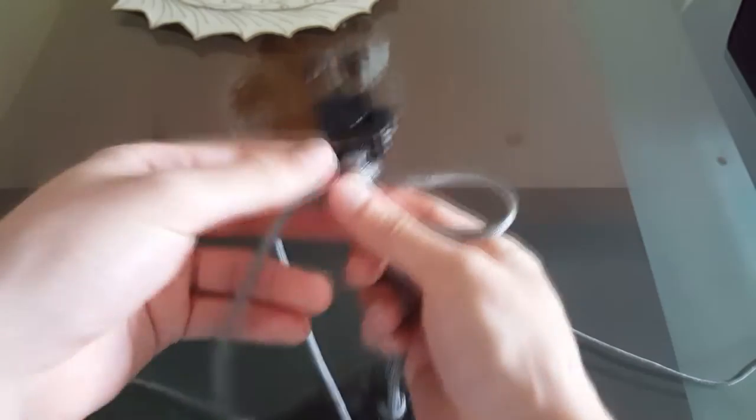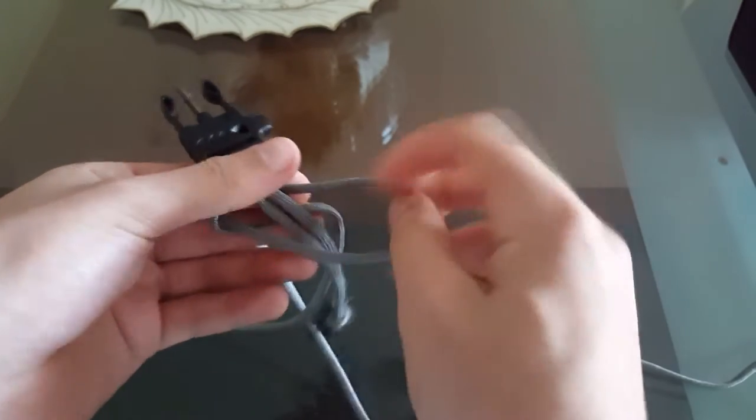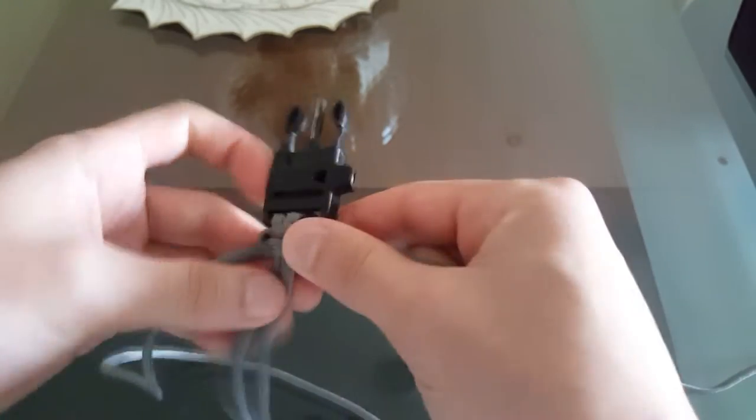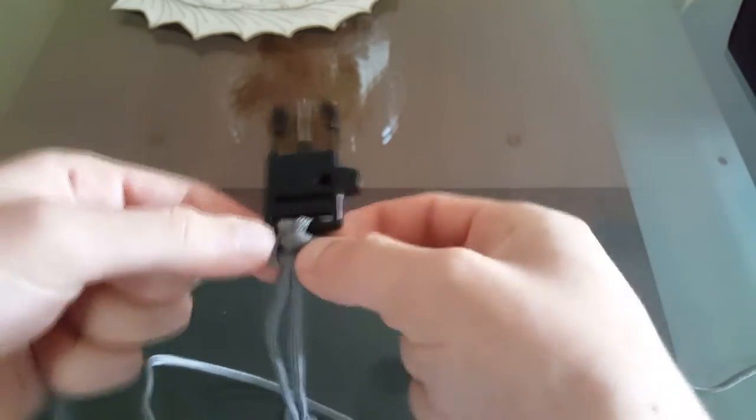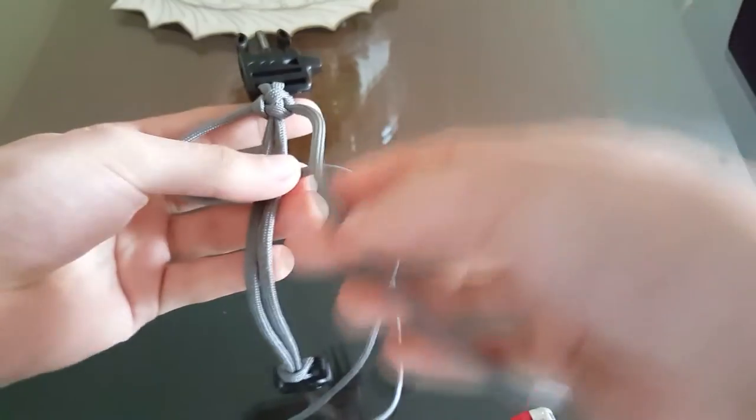Now you just have to repeat the same motion but with the other side. So the right side goes over, now the left side goes under and through the other side, and you just keep repeating this until you finish the bracelet and reach the other side.